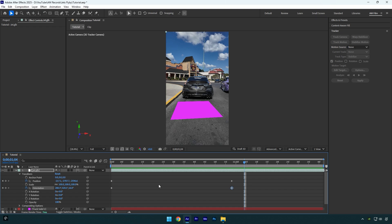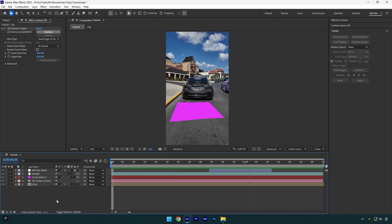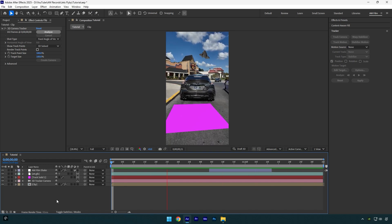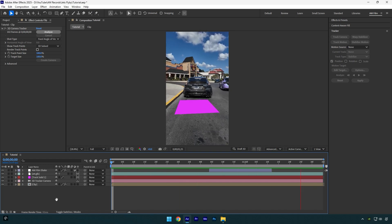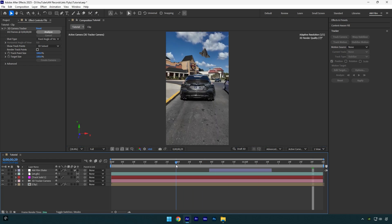Once you are satisfied with everything, toggle off the track solid layer and you are done. Hope this video was helpful. Thanks for watching and please like the video.